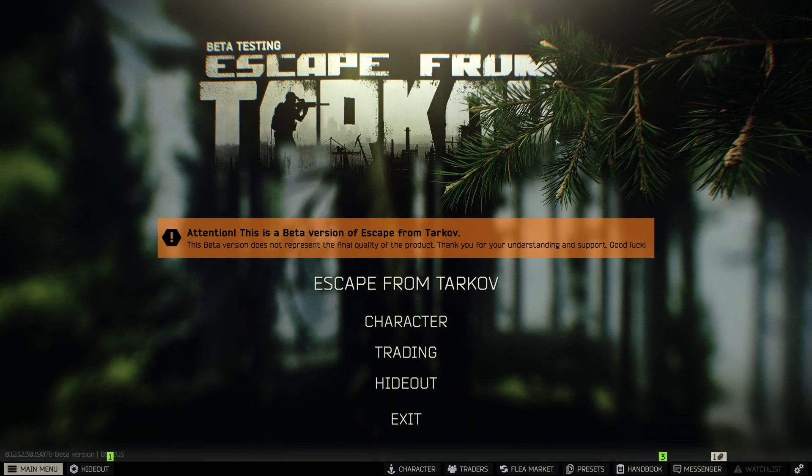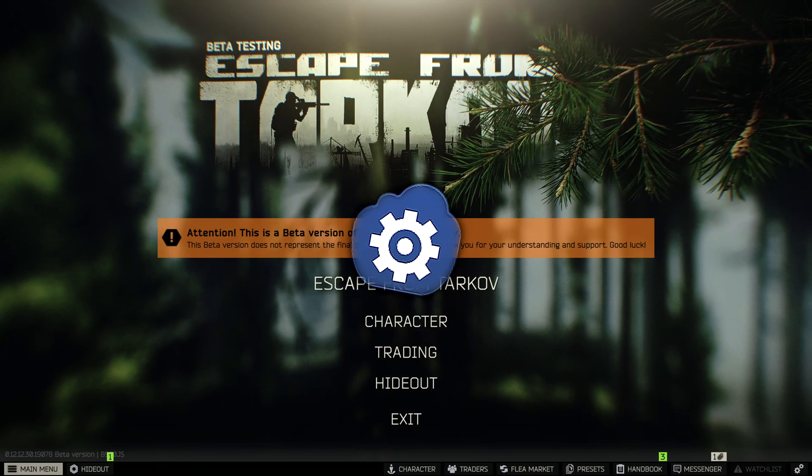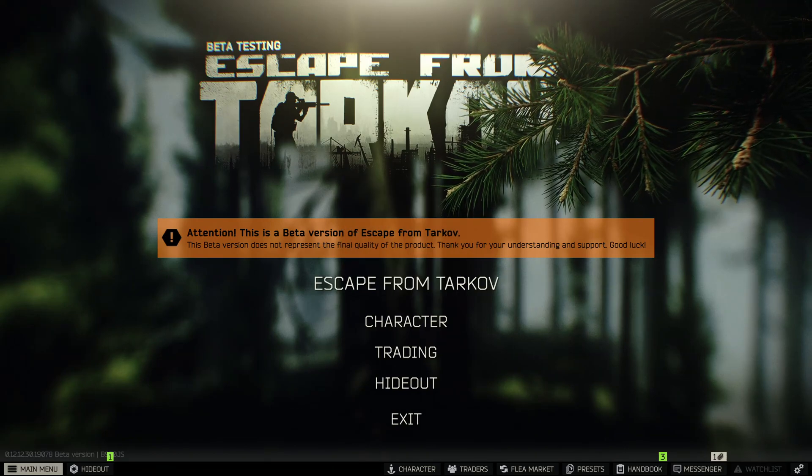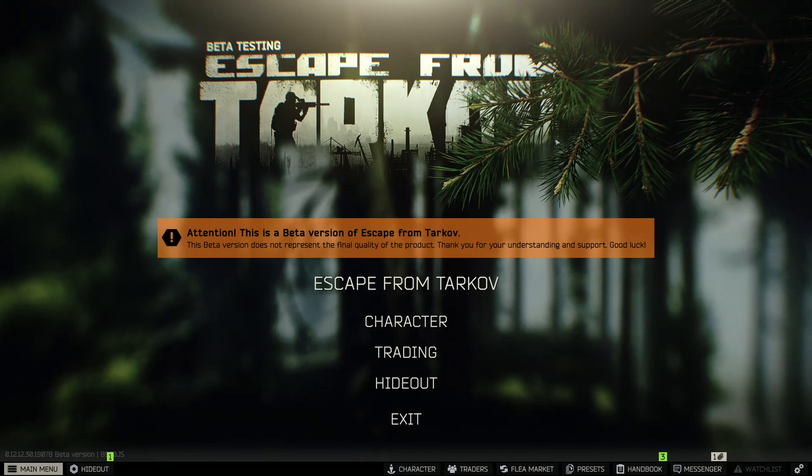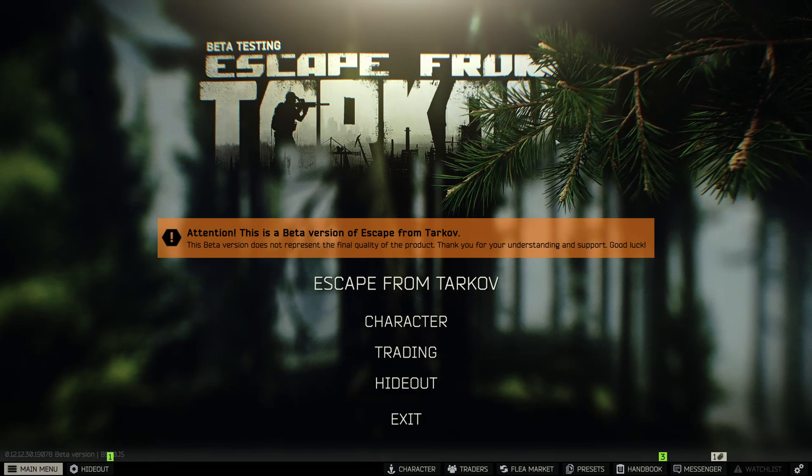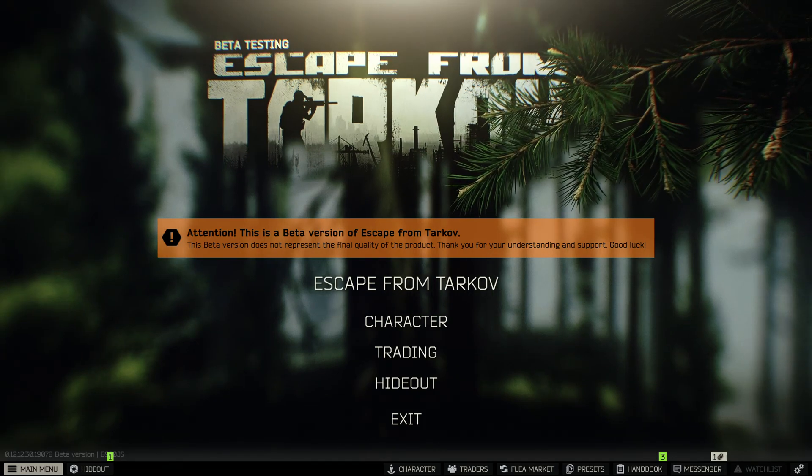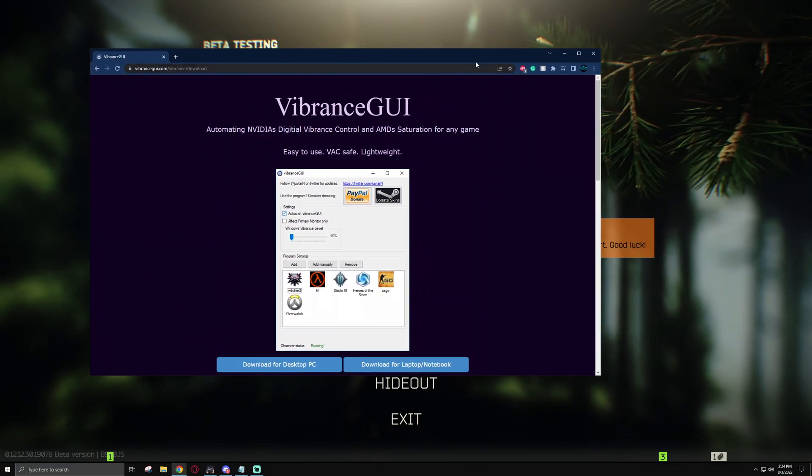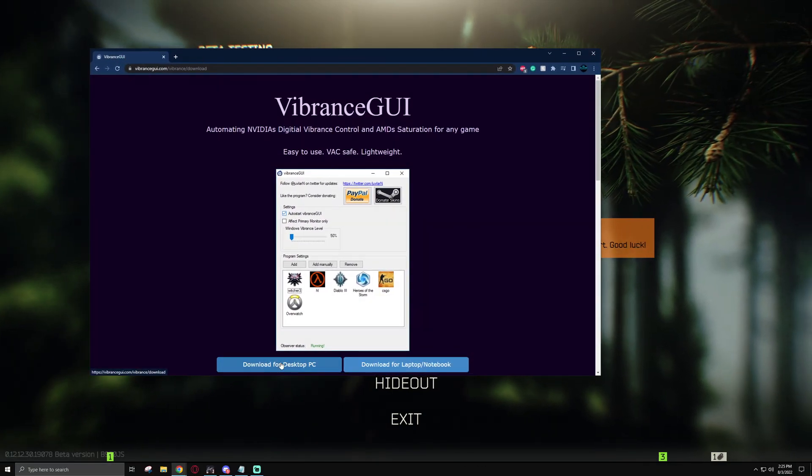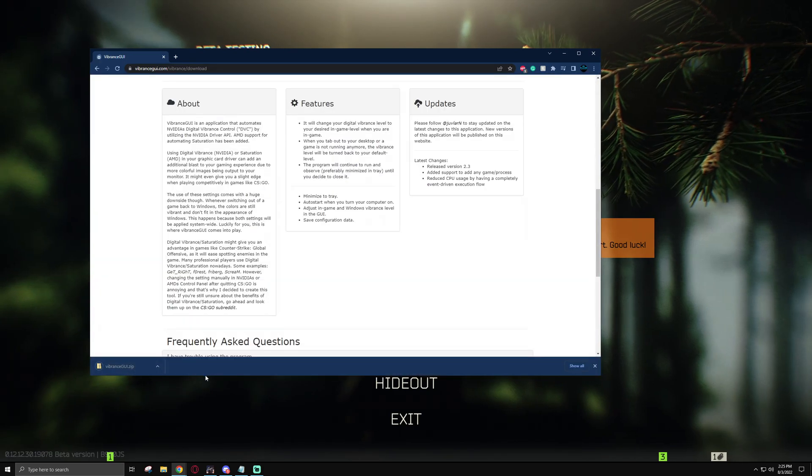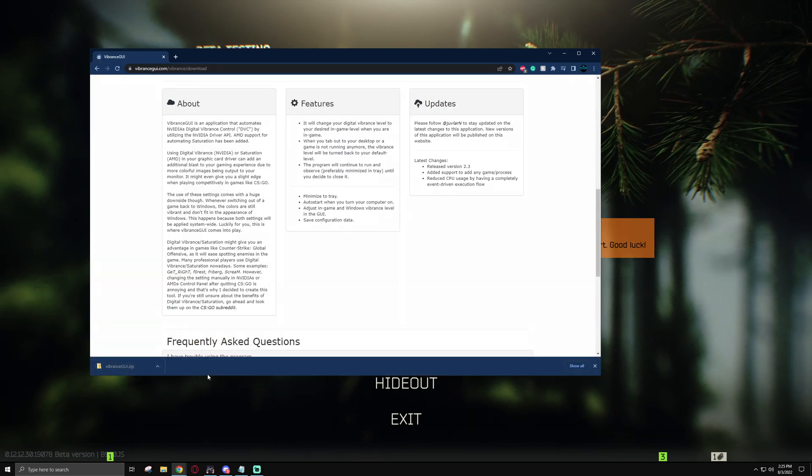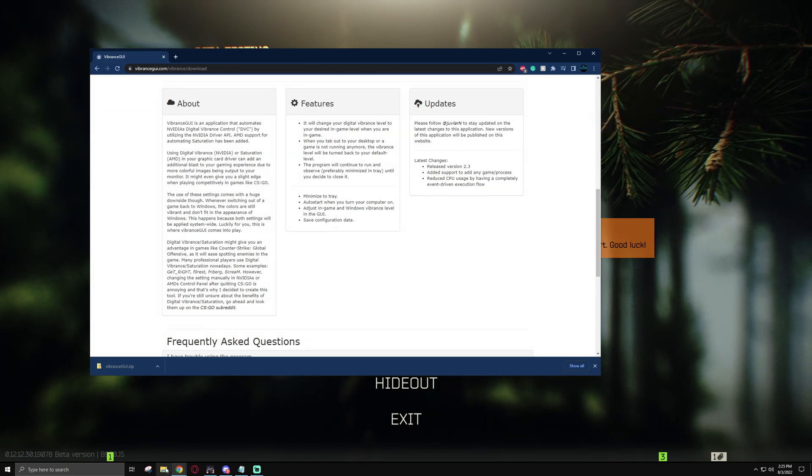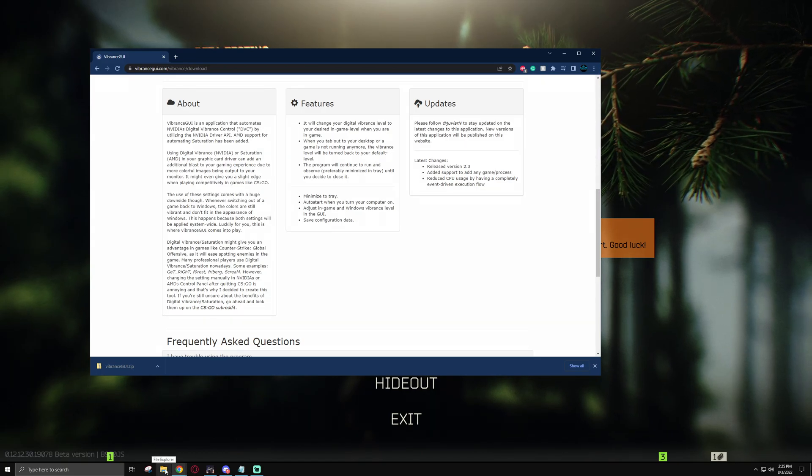Now for the final part of this, I'm going to be talking about Vibrance GUI. If you haven't heard of it, it's an external application where you can select any given application on your computer and up the digital vibrance level even further than before. To download it, all you have to do is go to the Vibrance GUI website that I have pulled up here and then simply hit download for desktop PC. Once you download it, you'll see VibranceGUI.zip has been put into your downloads folder. All you need to do is unzip it and launch the application, which I'll do now.